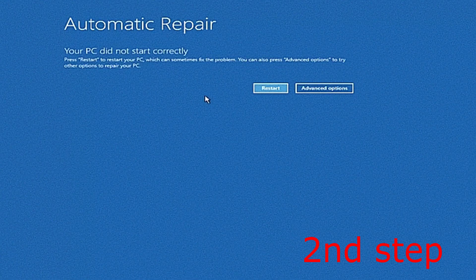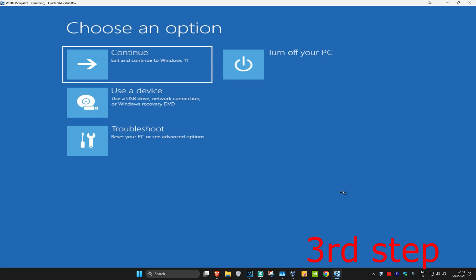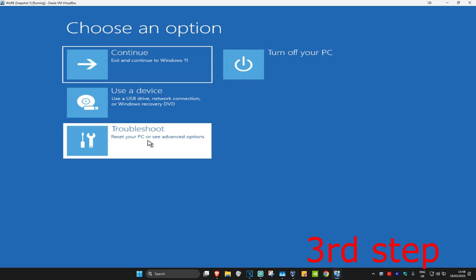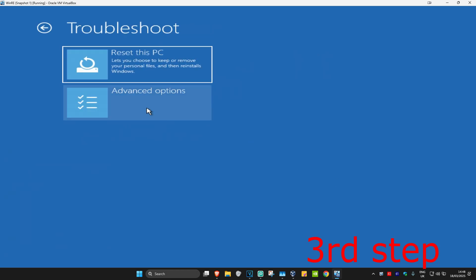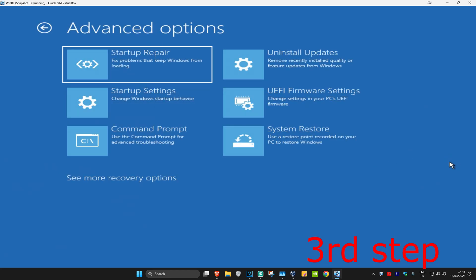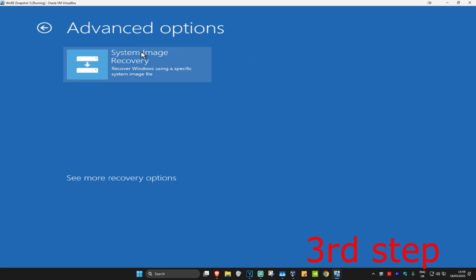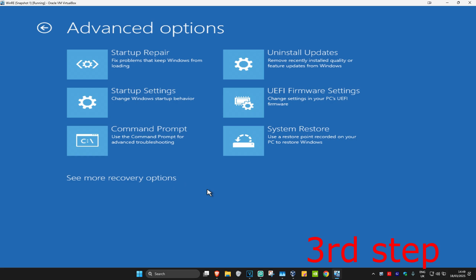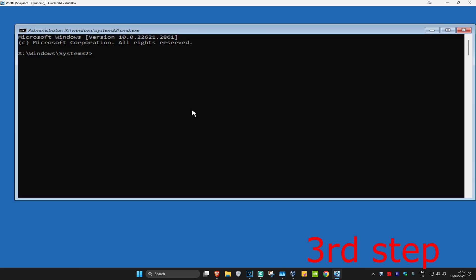It will say your PC did not start correctly. Click on Advanced Options, then click on Troubleshoot, Advanced Options, and then Command Prompt. If you don't see Command Prompt, click on See More Recovery Options and it will appear. Click on Command Prompt and this will come up.